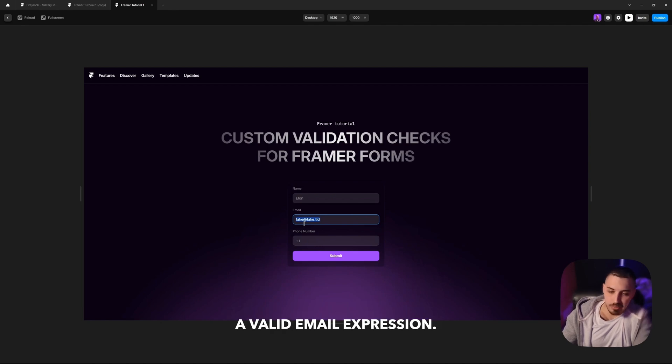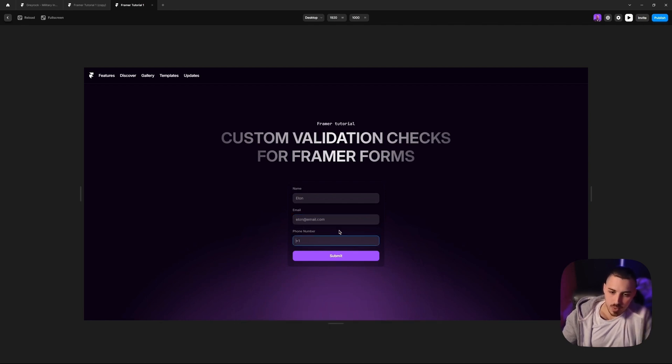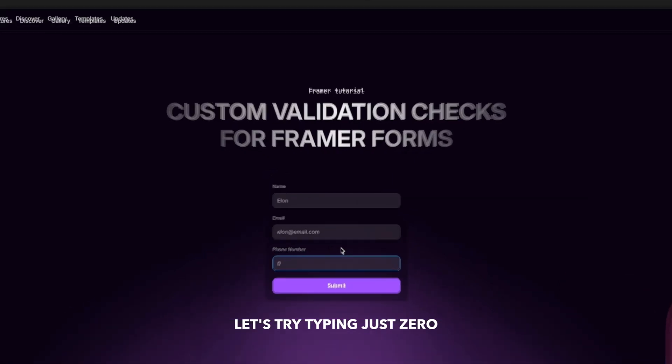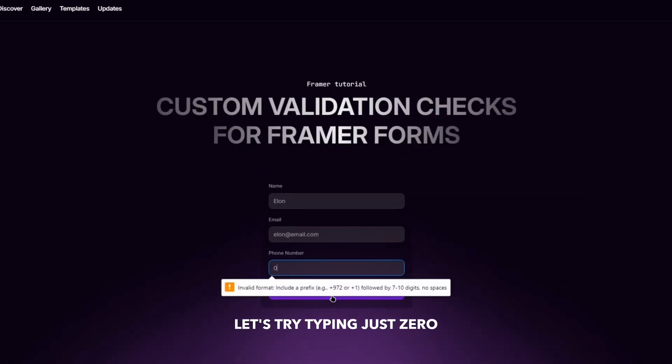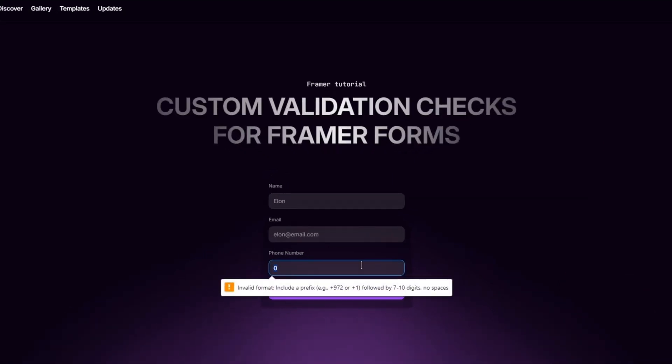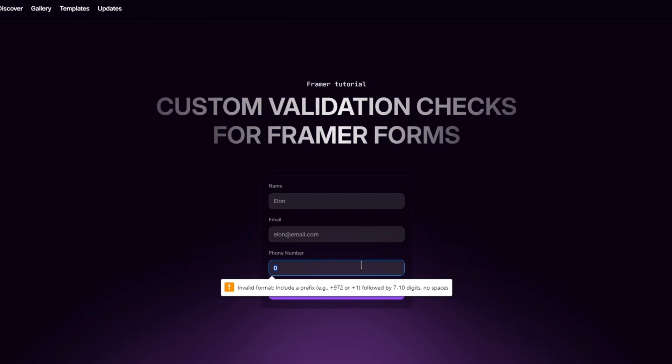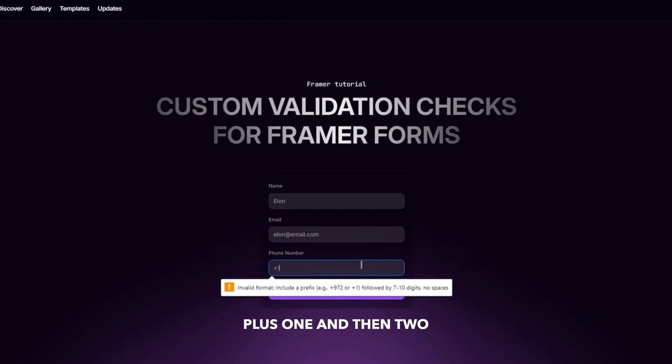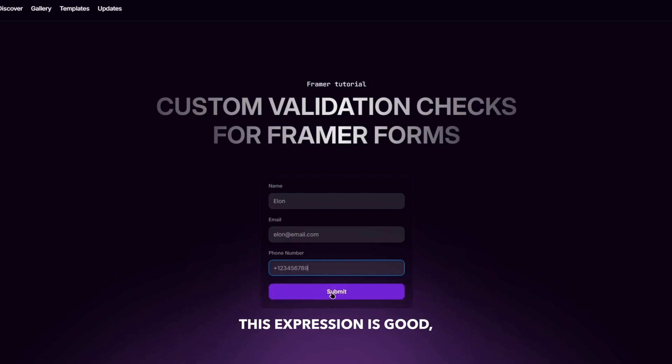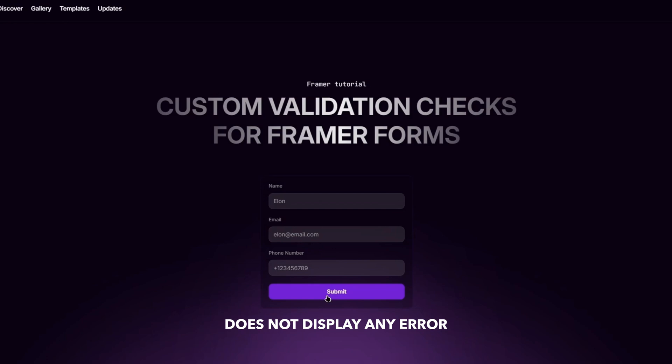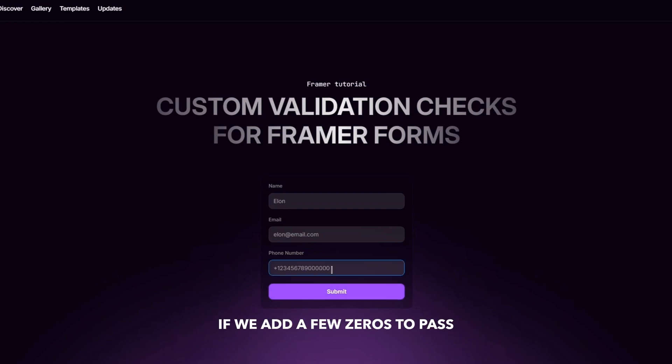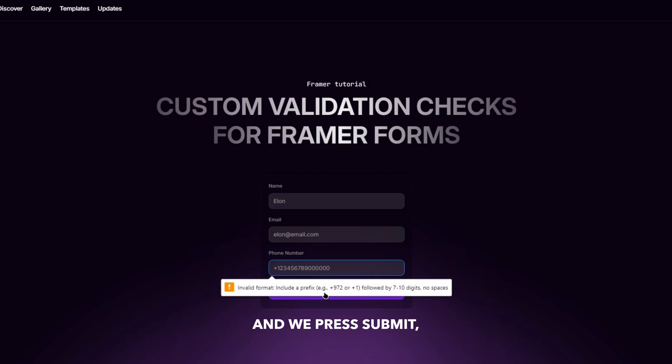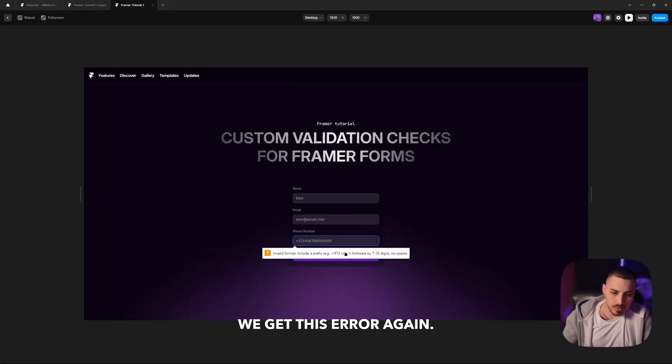Let's move to the phone number. We're going to give it a valid email expression. And for the phone number, let's try typing just zero. We get this invalid format message. Let's try giving it a valid expression, for example, plus one and then two to nine. As you can see, this expression is good, does not display any error message. But for example, if we add a few zeros to pass the 10-digit limit and we press submit, we get this error again.